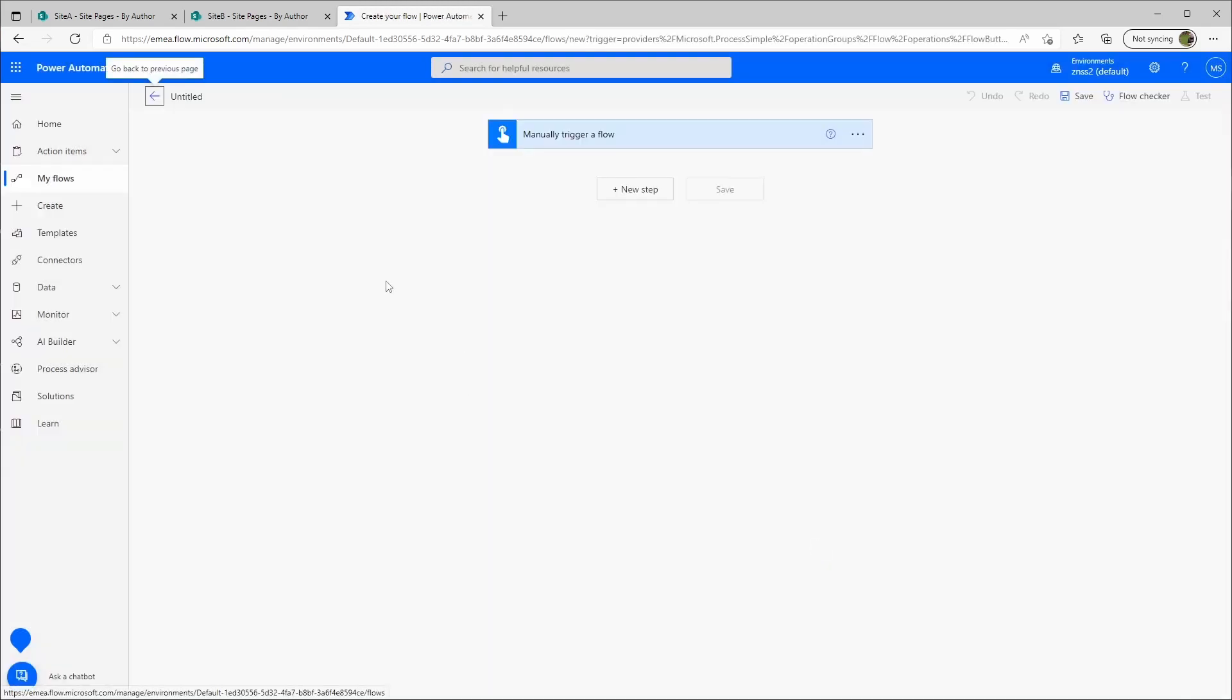In the upper left I will just rename this to copy site pages from A to B.